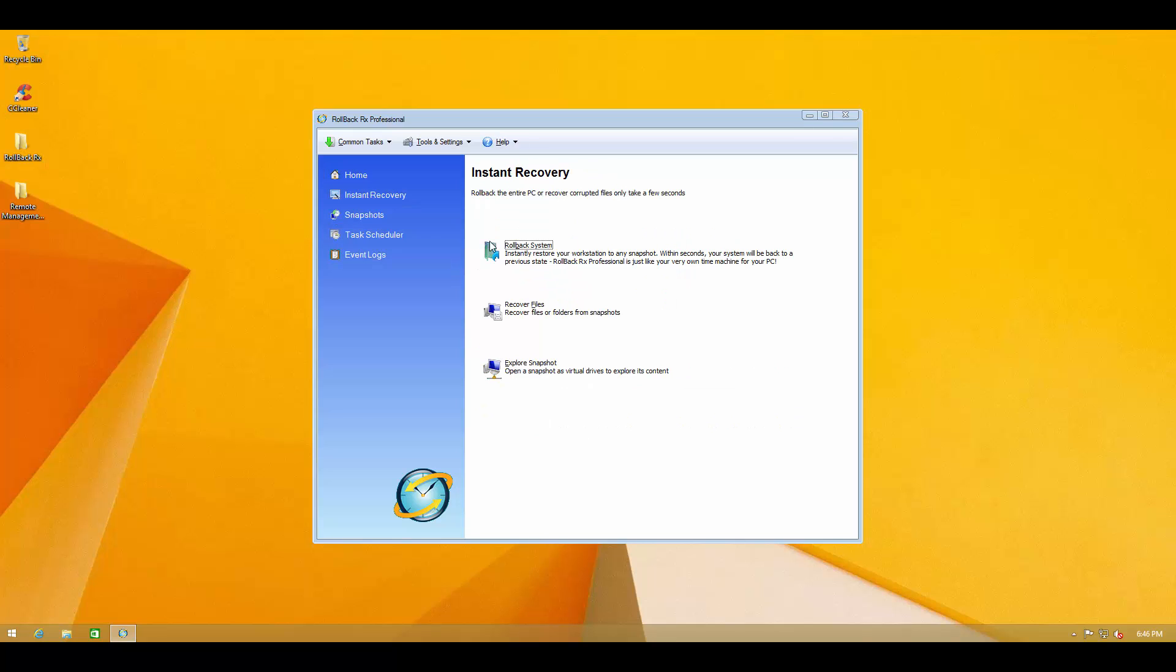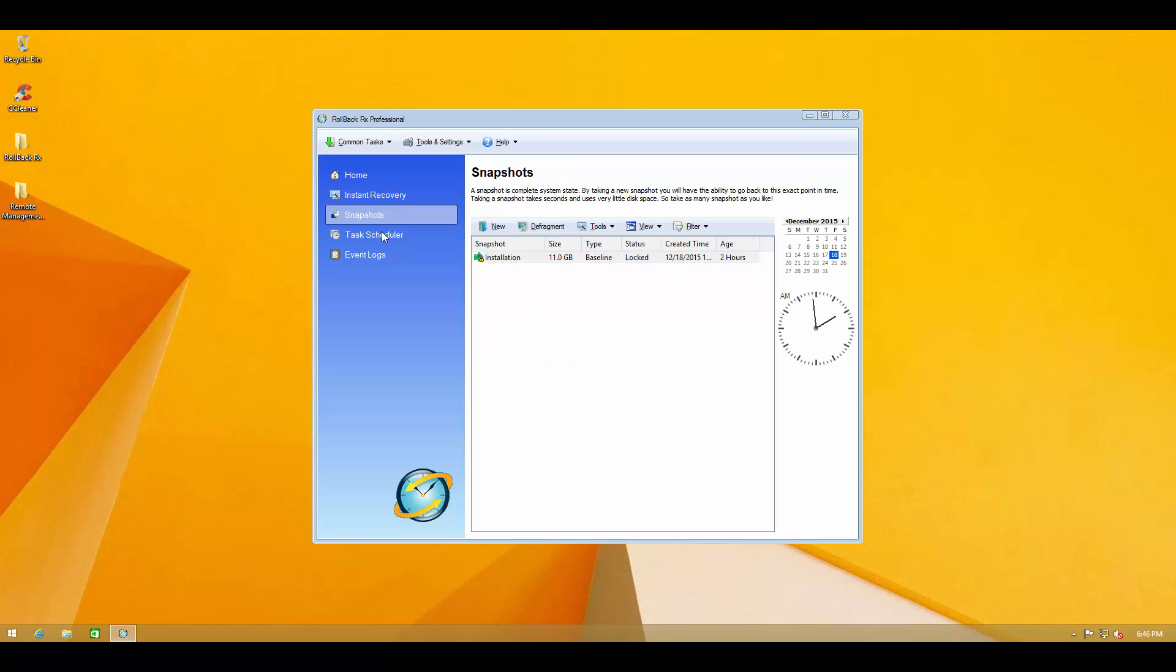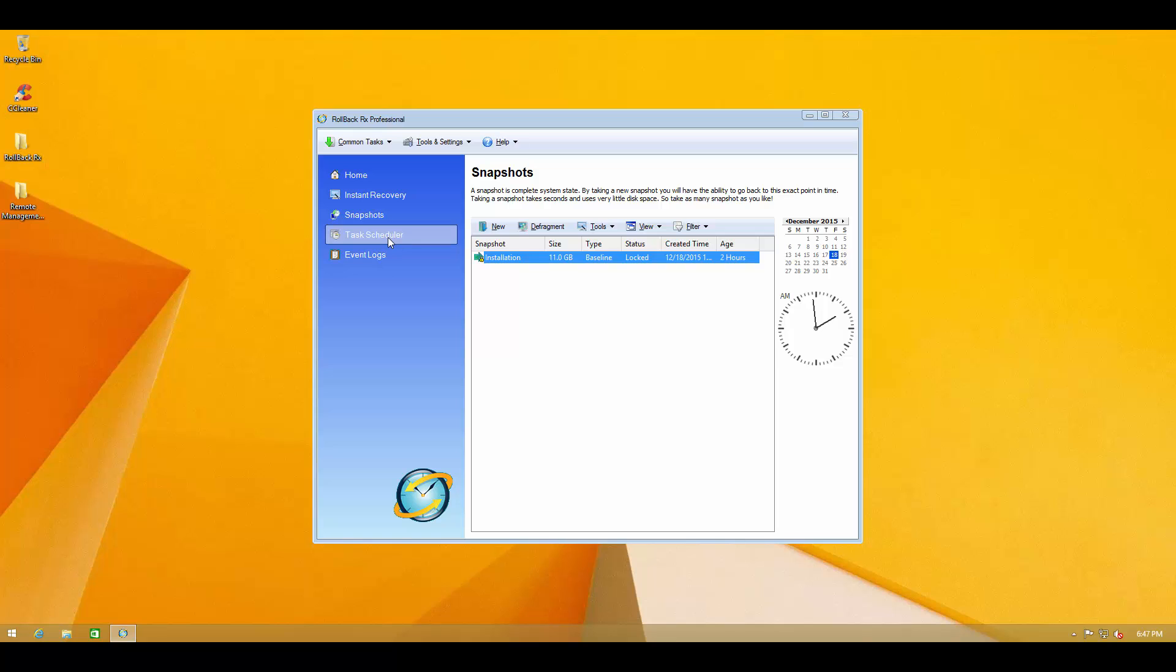As you can see we have instant recovery which allows you to explore the snapshot, recover files or rollback system and here we have all our snapshots. As you can see there was a default snapshot when the product was installed which is two hours old. It shows you the created time, the status and the size of the snapshot.